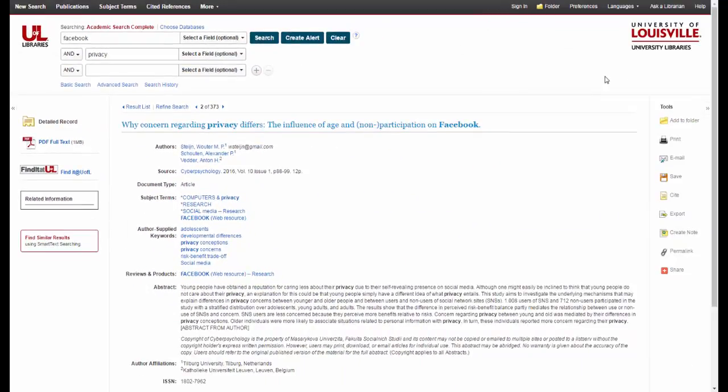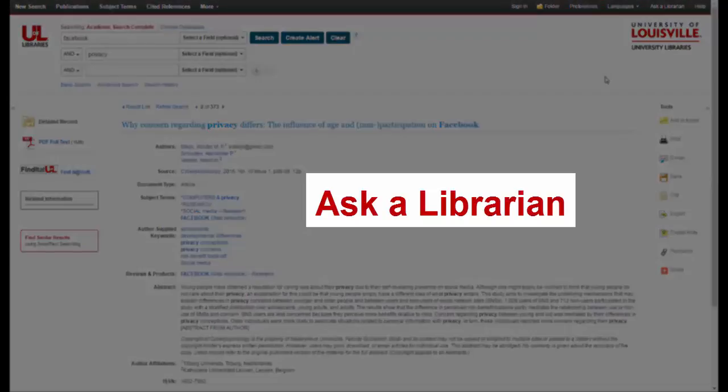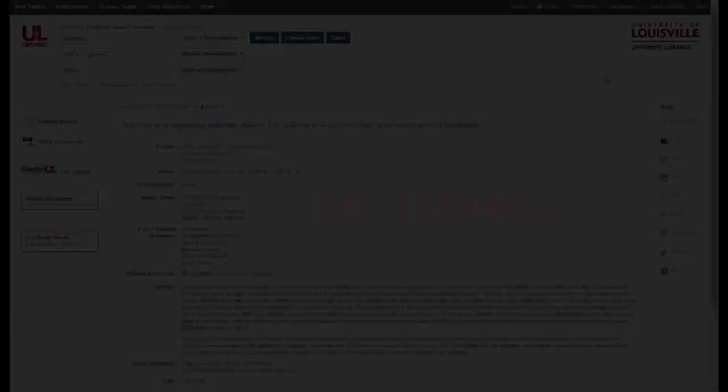Whenever you can't find an article, don't hesitate to ask a librarian either in person or using the chat box. We can help you get an article even if we don't own it here at UofL. This was a quick introduction to using EBSCO Academic Search Complete. Remember to ask a librarian if you have any questions — we're here to help.